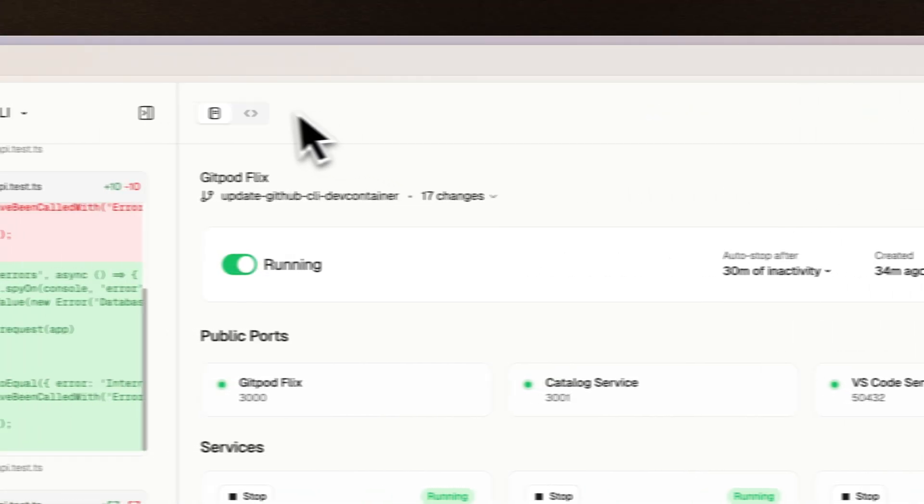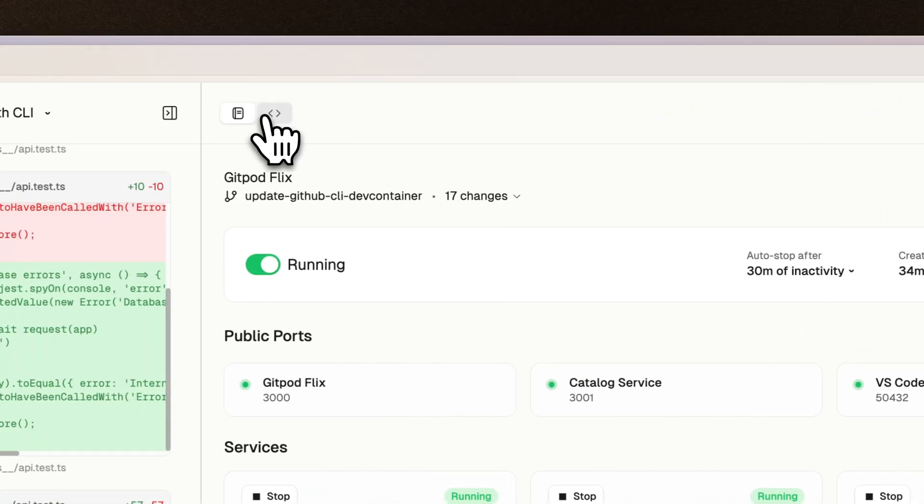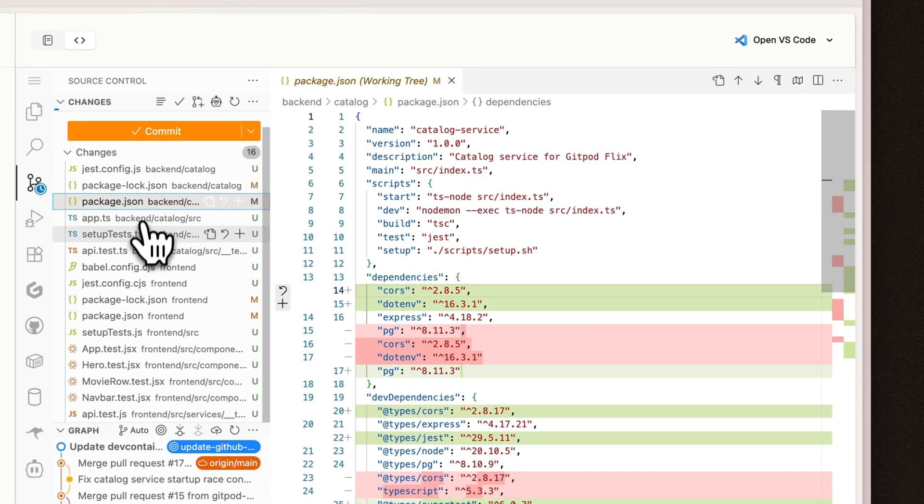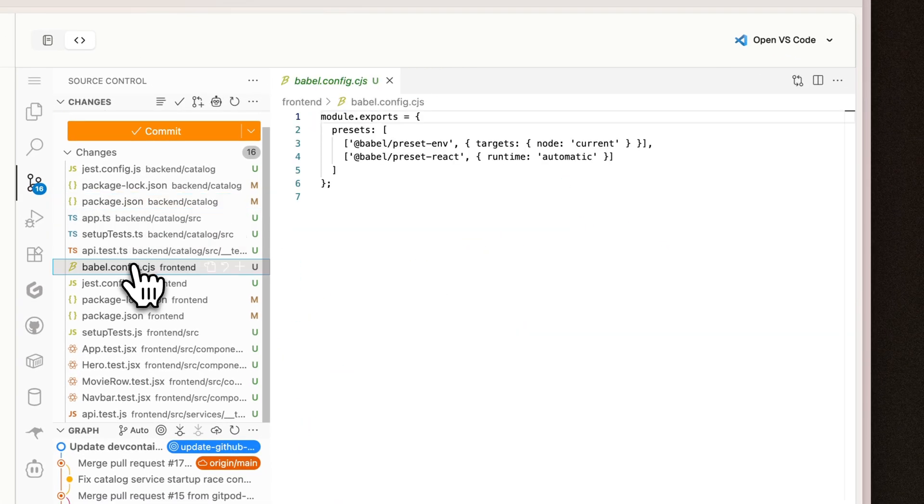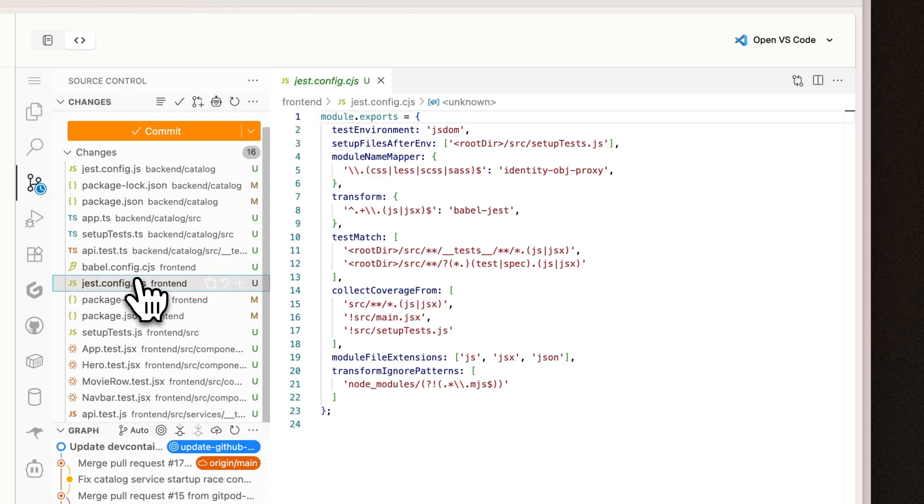Or I can even directly review the code inside of Gitpod using VS Code in the browser, where I can quickly look at the agent's changes, make quick edits, updates and suggestions, or ask owner to complete another task.